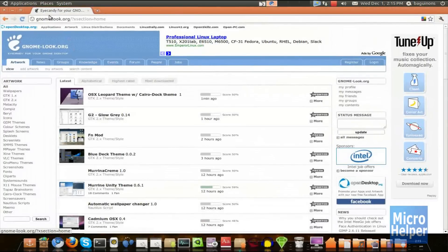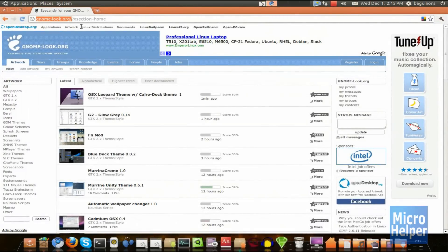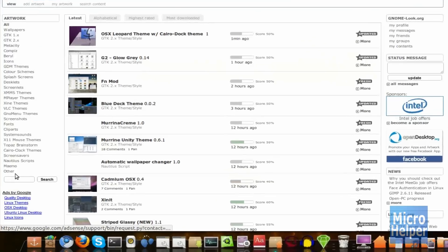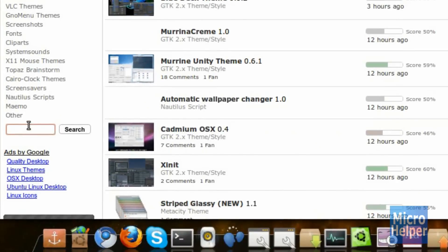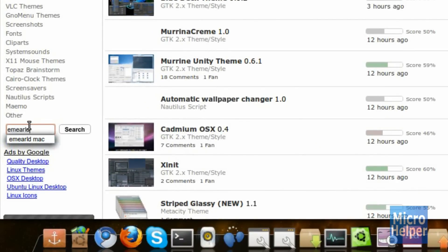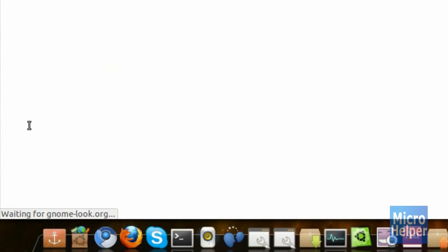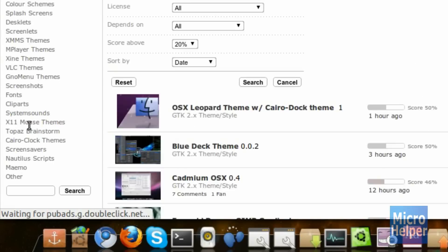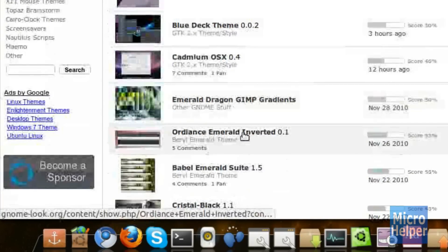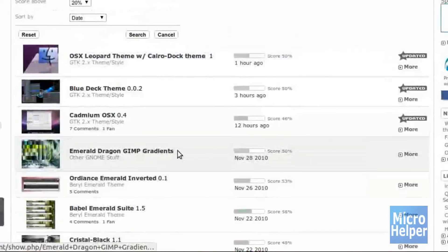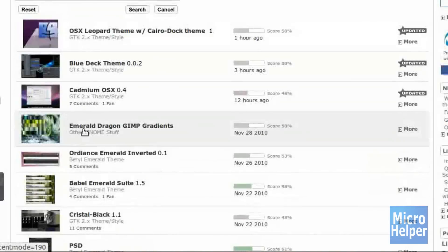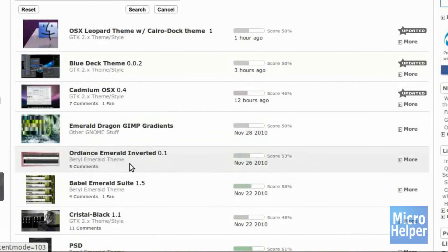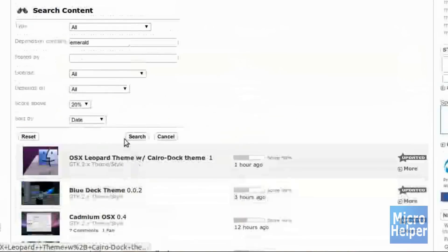So then go to www.gnomelook.org and once you're at the main website, type in the search box here, Emerald. After you get that done, you should get a bunch of random stuff here. Make sure to look at the names below it and it should say Beryl Emerald Theme.